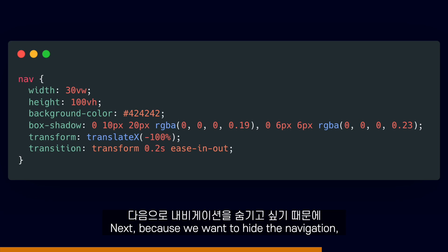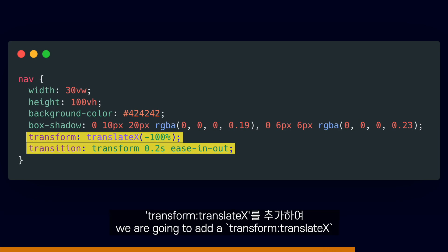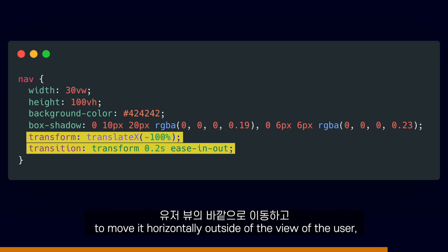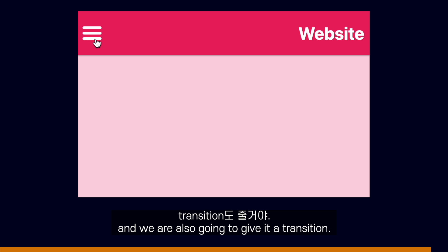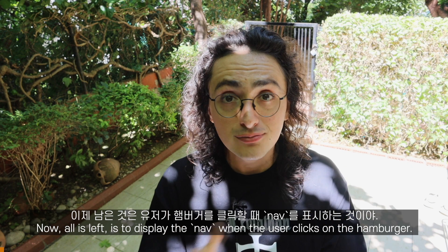Next, because we want to hide the navigation, we are going to add transform translateX to move it horizontally outside of the view of the user. We are also going to give it a transition.